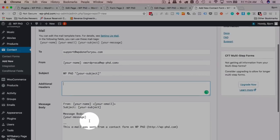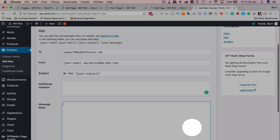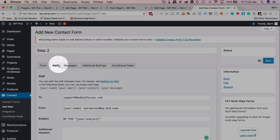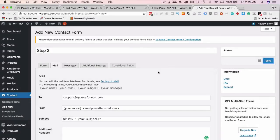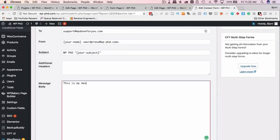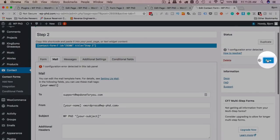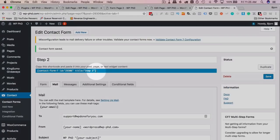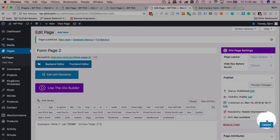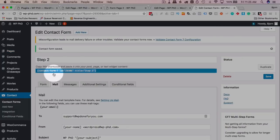Change the submit button label to "Next." In the Mail tab, remove or replace the fields that are causing errors — this step doesn't send the email either, so we just need to clear the configuration errors. Enter something in the required fields and save. Now copy the shortcode and paste it into Form Page Two, then update.